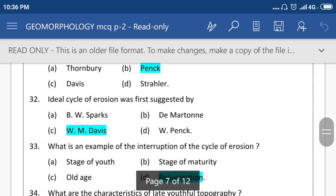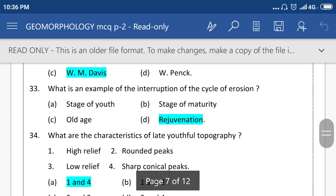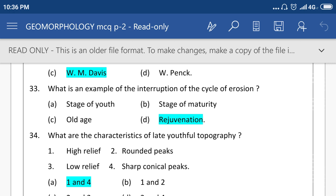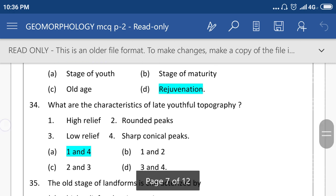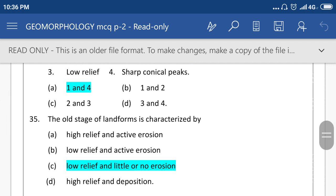The ideal cycle of erosion was first suggested by William Morris Davis. What is an example of the interruption of the cycle of erosion? Rejuvenation. What are the characteristics of late youthful topography? High relief and sub-conical peaks, meaning right answer is A, 1 and 4. The old stage of landforms is characterized by low relief and little or no erosion.